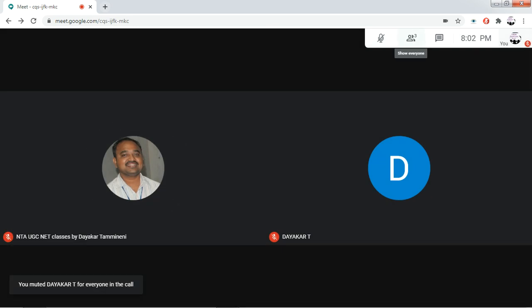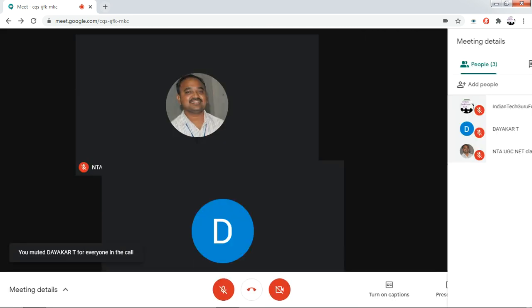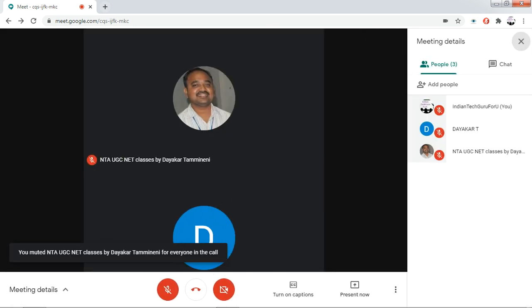Now you can click on show everyone, and you can see that both the participants' mics are muted.